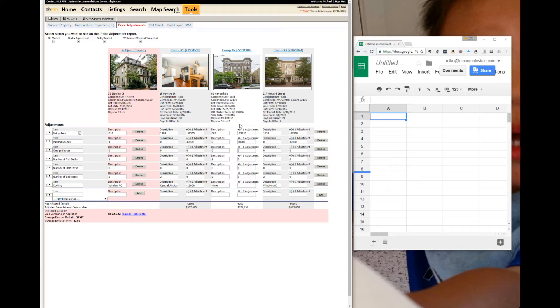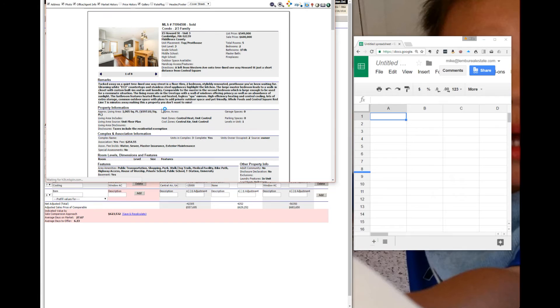Generally when consumers look at properties online on realtor sites and whatever, they will do a simple price per square foot calculation. Let's go to one of these comparables.